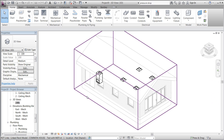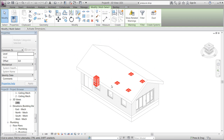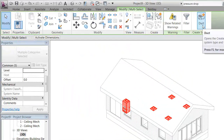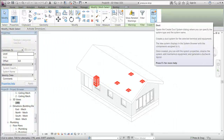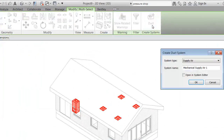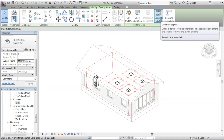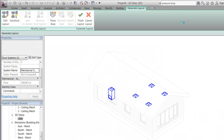By selecting these five families we should now be able to create a duct system. The families contain connectors, and by creating a duct system Revit will connect the different connectors automatically. In this case the system type is Supply, and we will now ask Revit, using the contextual ribbon, to generate a possible layout for the system.